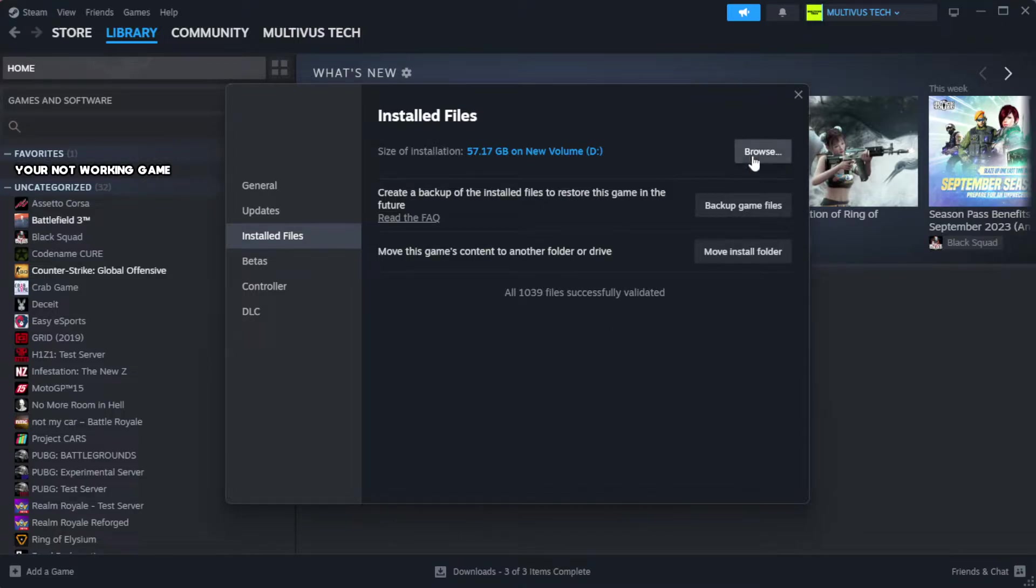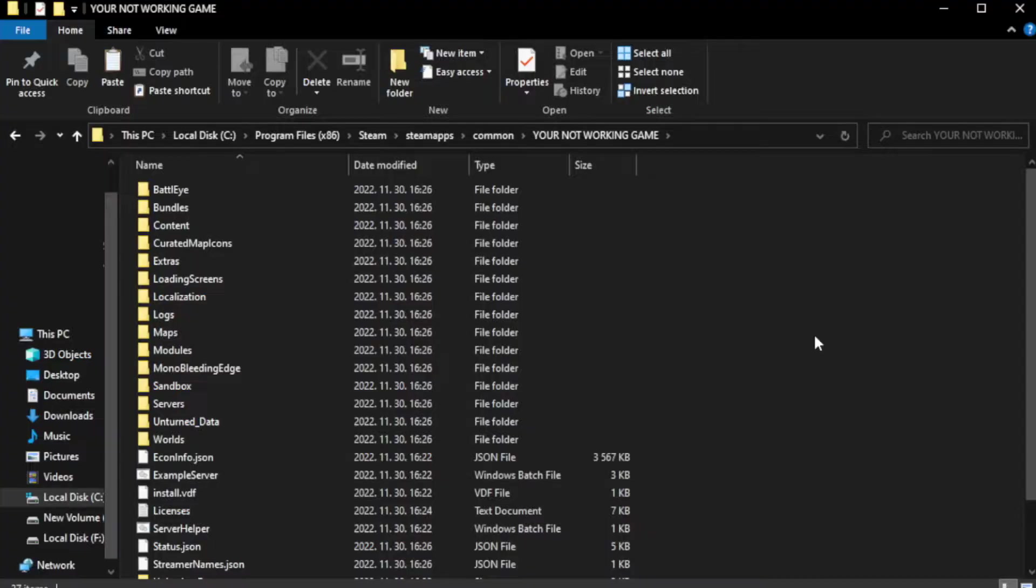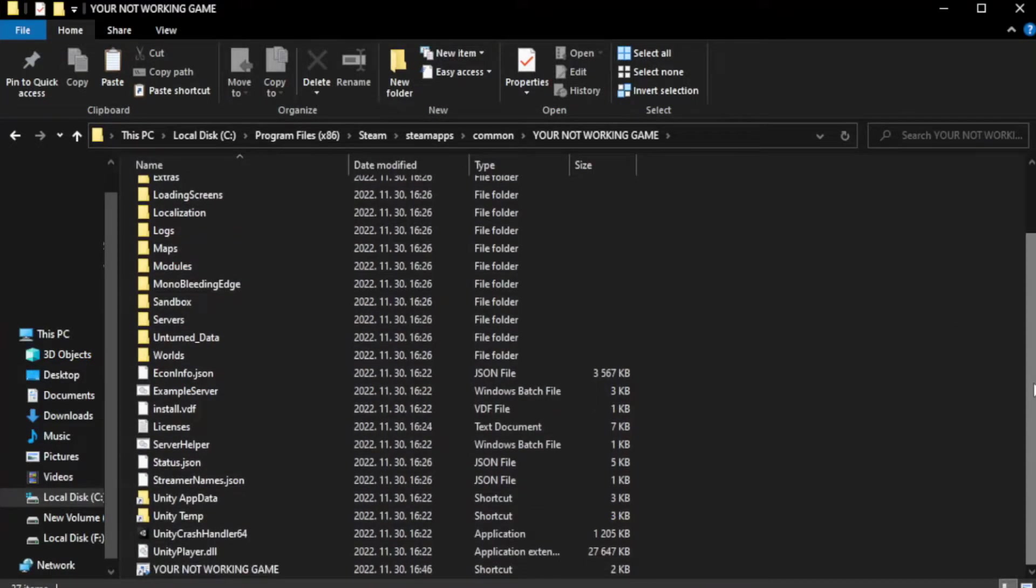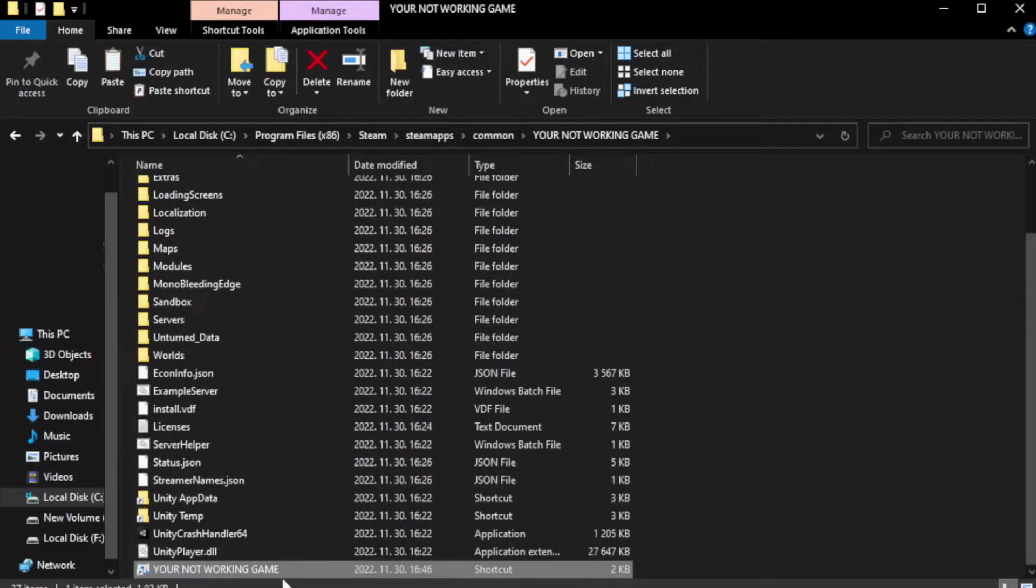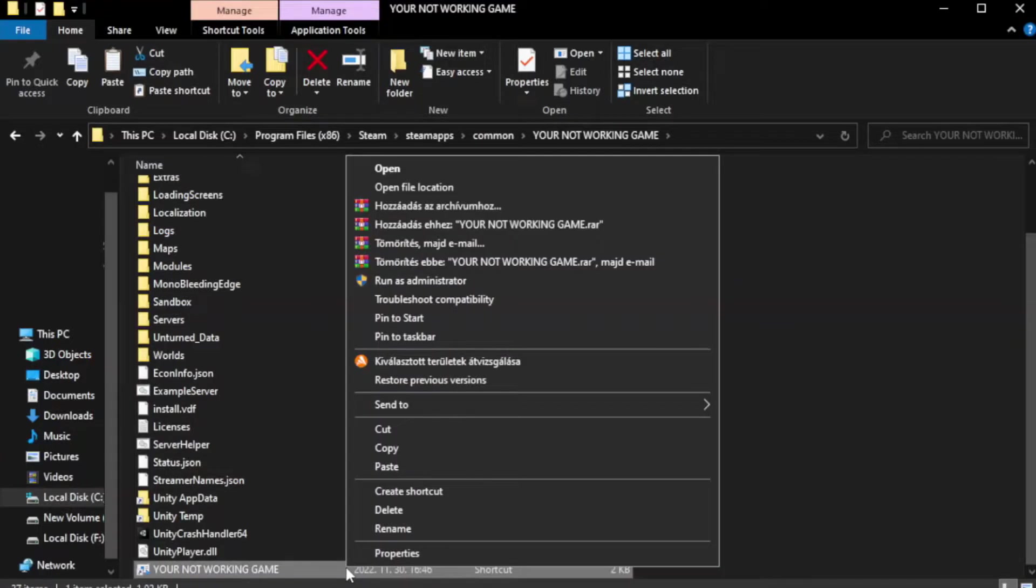Click browse. Right click your not working game application and click properties.